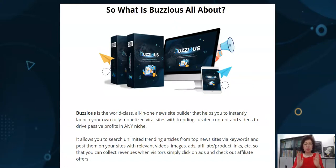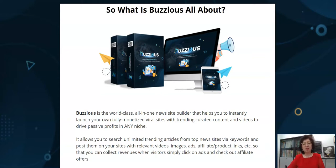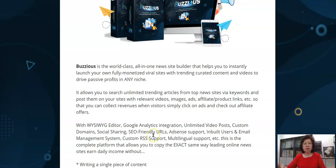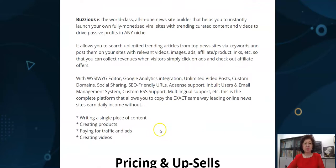Buzziers is the world-class all-in-one news site builder that helps you instantly launch your own fully monetized viral sites with trending curated content and videos to drive passive profits in any niche. It allows you to search unlimited trending articles from top news sites like Bloomberg, Washington Post, Tech News, National Geographic, and more. You can pull in relevant YouTube videos, put them all in, collect ad revenues, and add your ads.